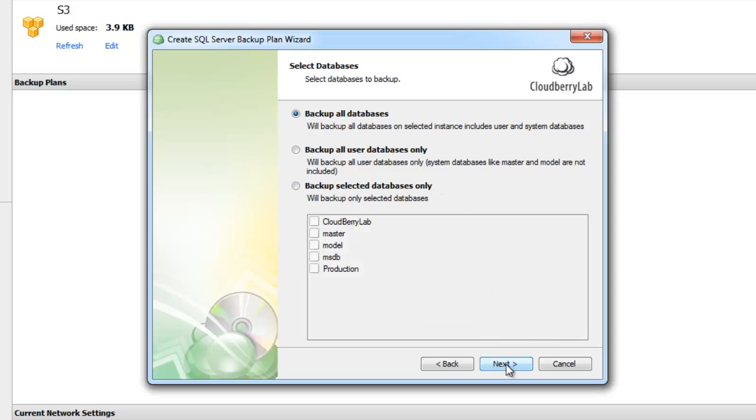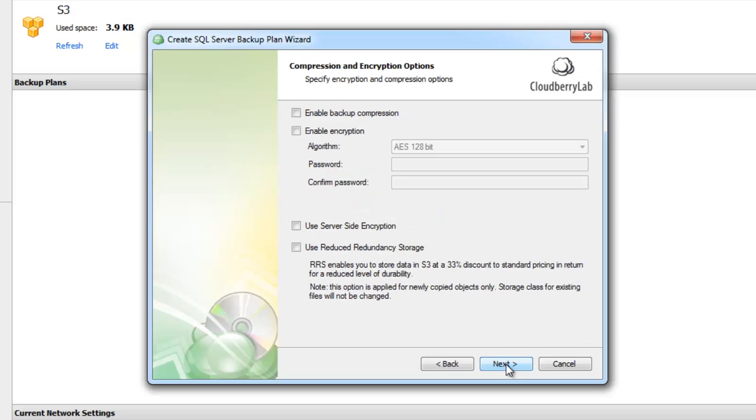Now we can set up compression and encryption options. If you use Microsoft SQL Server 2008 or higher, compression will be performed by SQL Server. If not, compression will be performed by CloudBerry Backup.